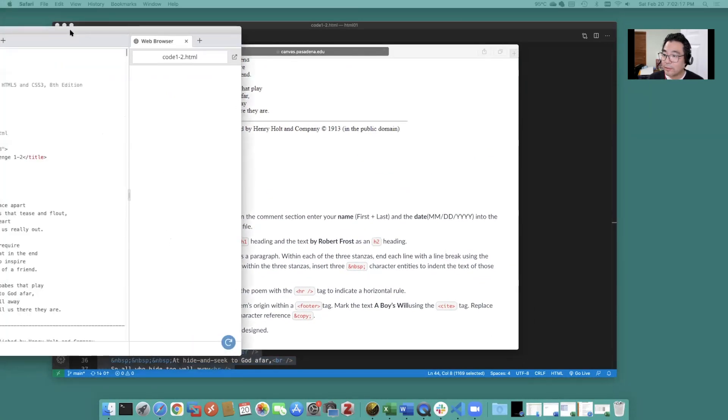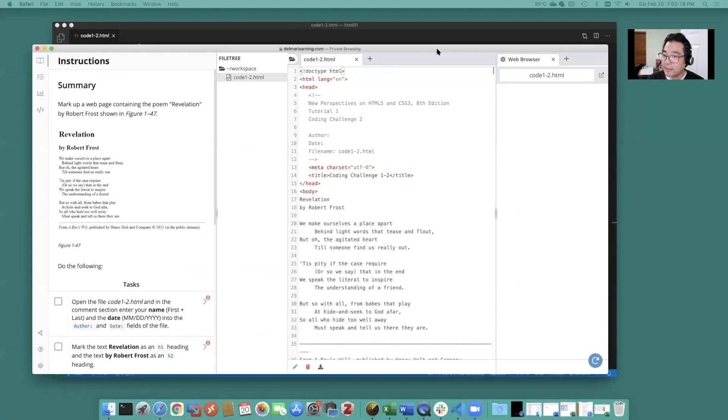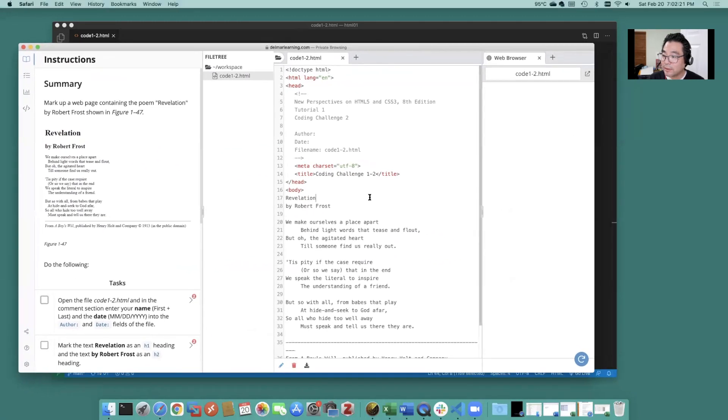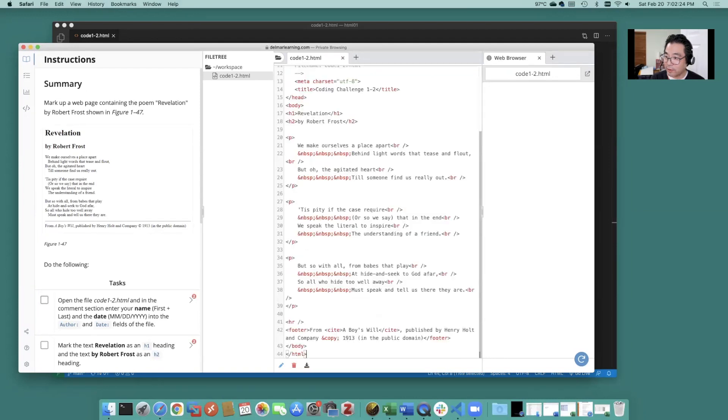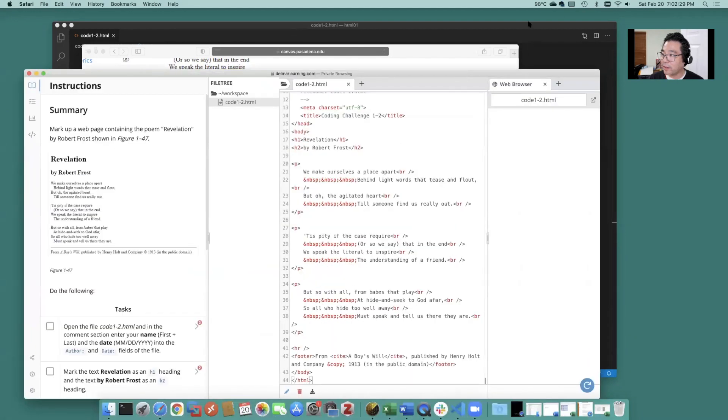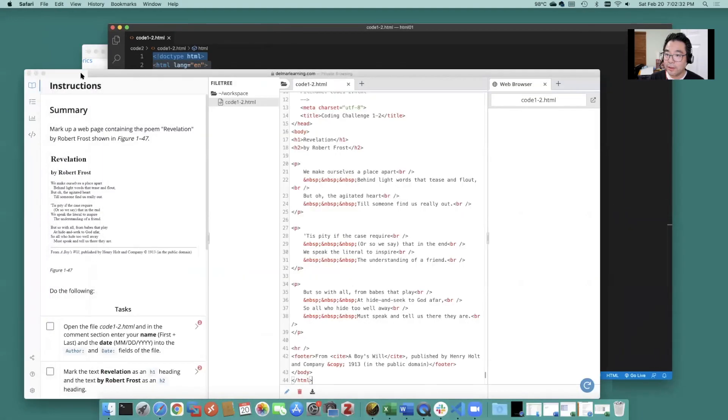Okay so bring up your MindTap. Here your MindTap lab and go ahead and replace the code with what you did over here in your VS code.